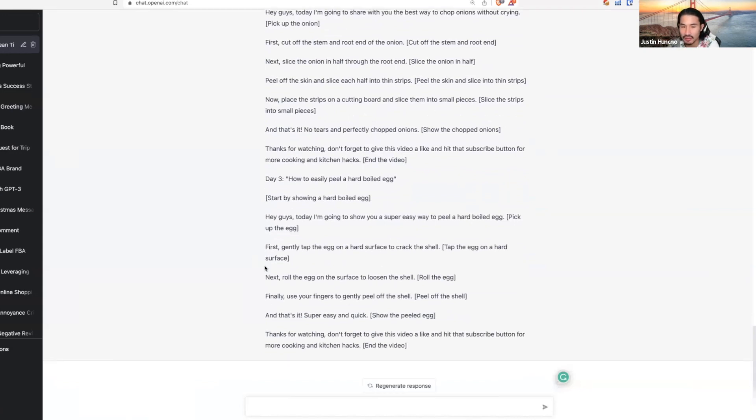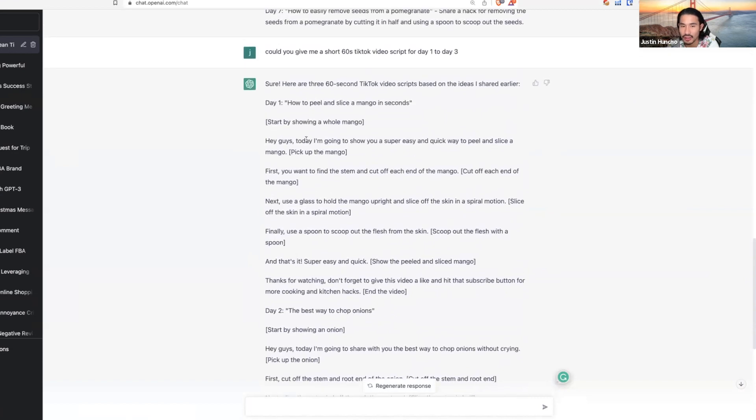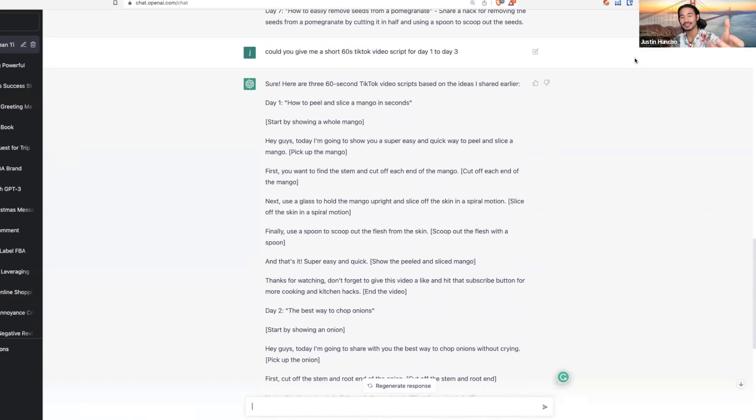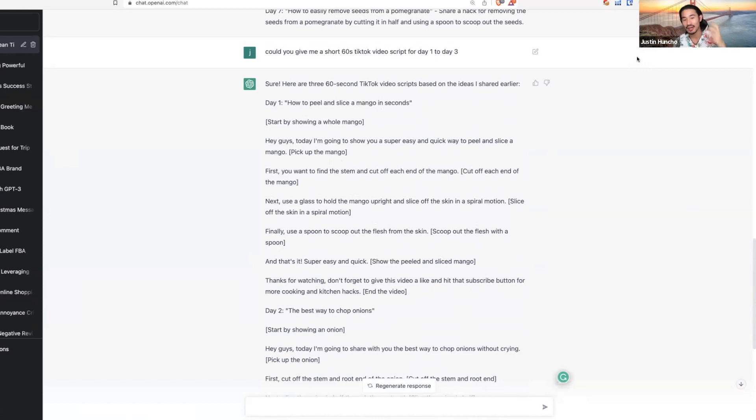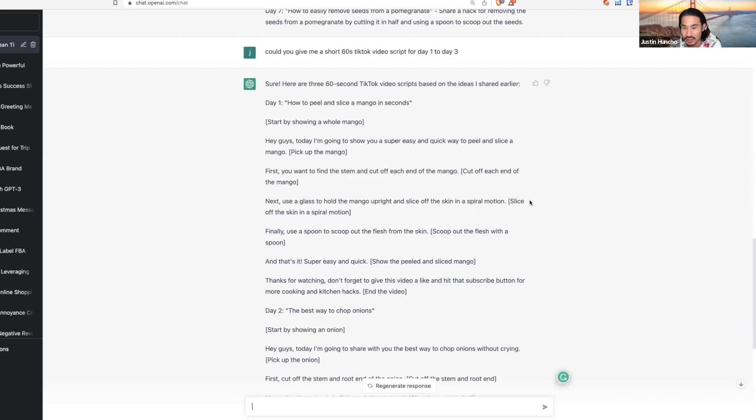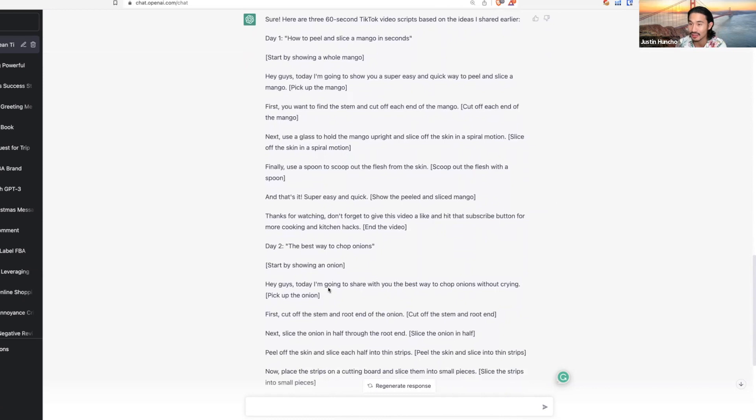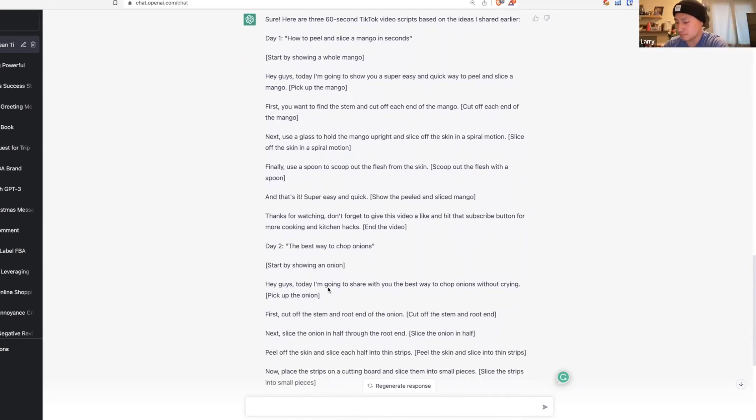For example, how to peel and slice a mango in seconds: hey guys, today I'm going to be showing you a super easy and quick way to peel and slice a mango. First you want to find the stem and cut off each end. You can just film the hands moving, get some equipment. Next, use a glass to hold the mango upright, slide off the skin in a spiral motion. Finally, use a spoon to scoop all the flesh inside. That's it, super quick and easy. Thanks for watching. Don't forget to like this video and hit that subscribe button for more cooking and kitchen hacks.